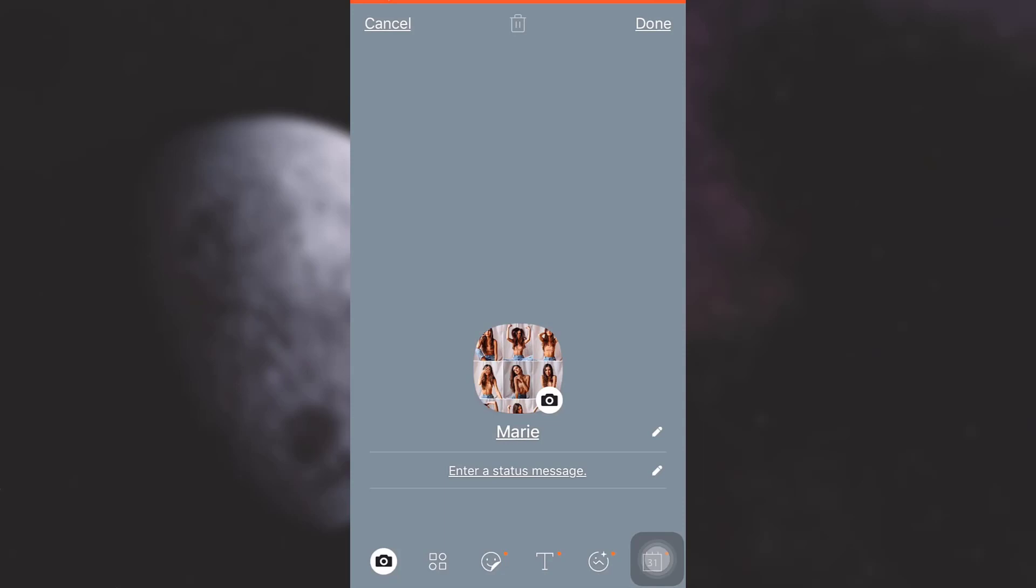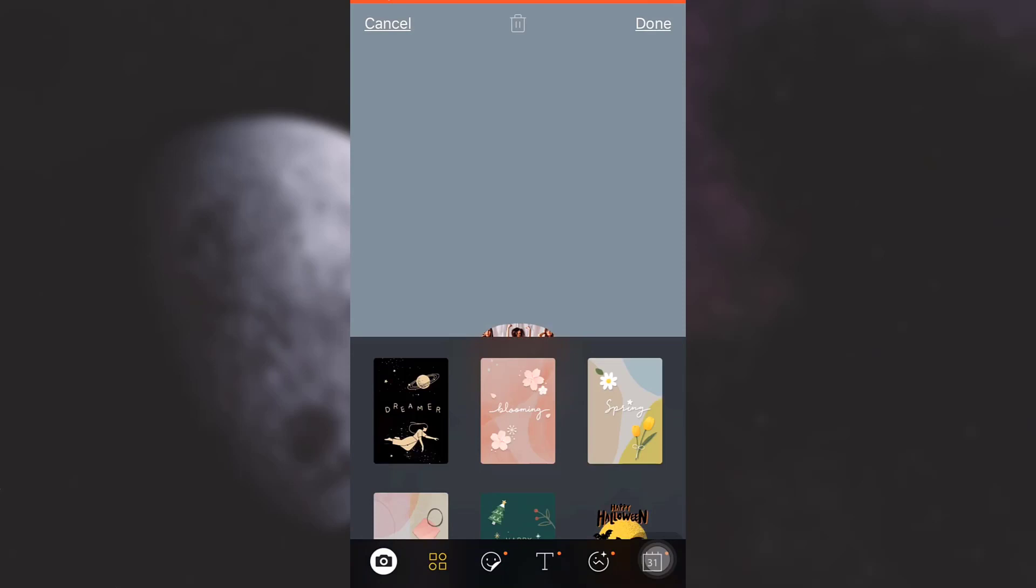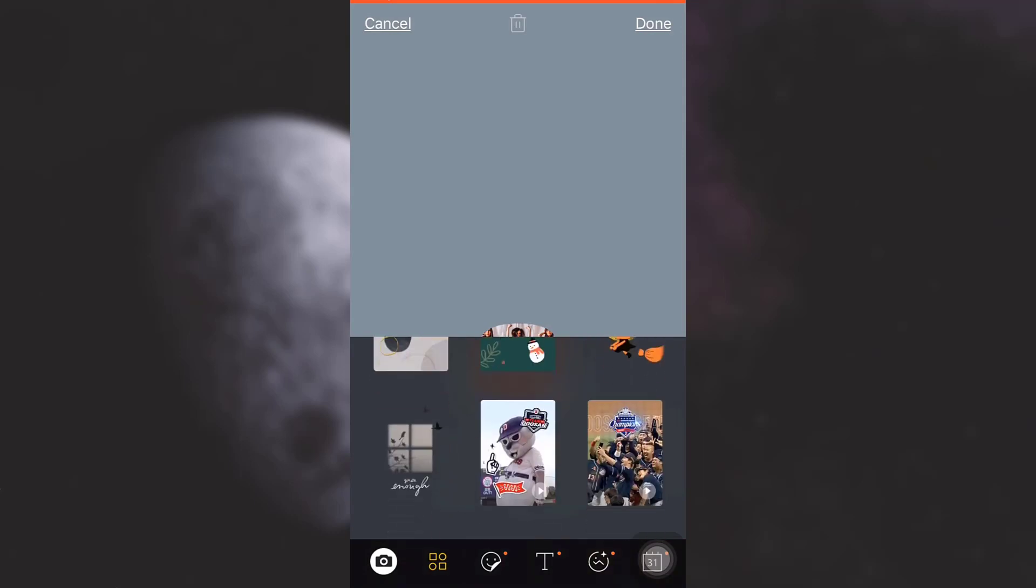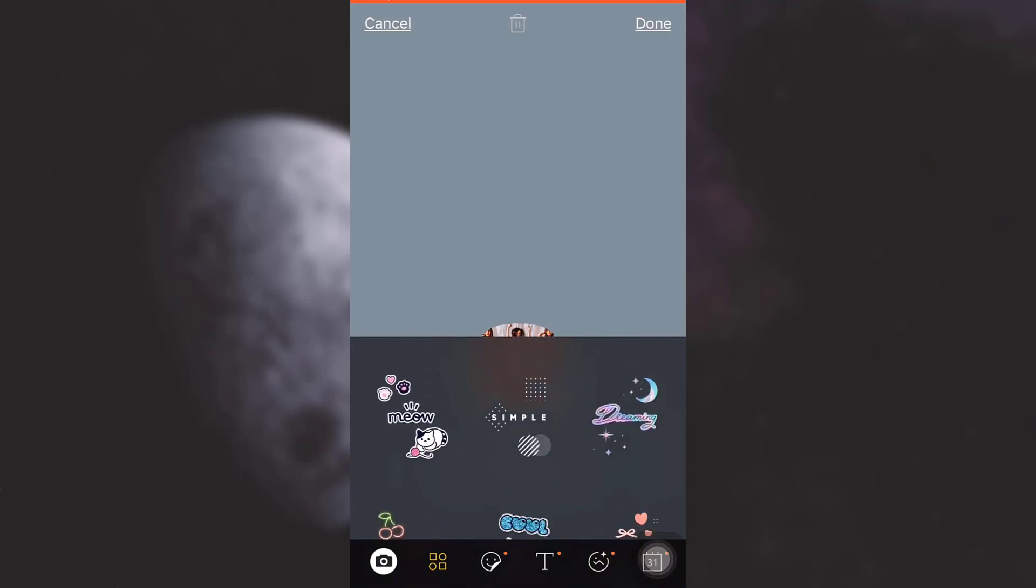Tap on the second option from the left hand side. When you tap on the second option from the left hand side, you will be exposed to different elements. These are the things which when you select, you can use as your cover photo.